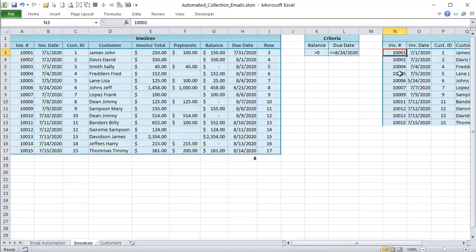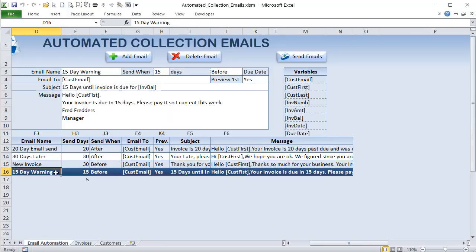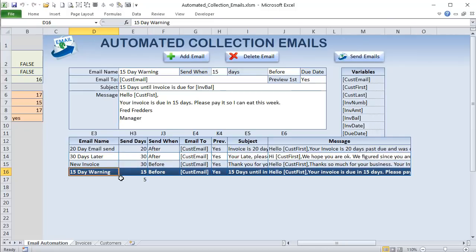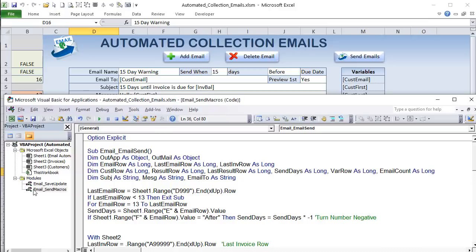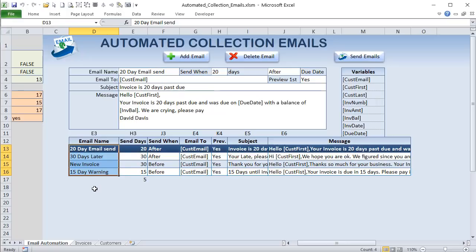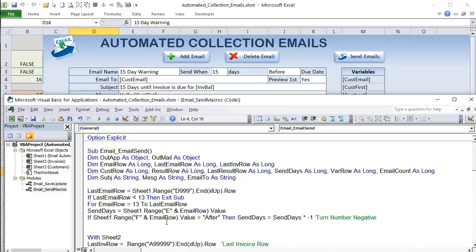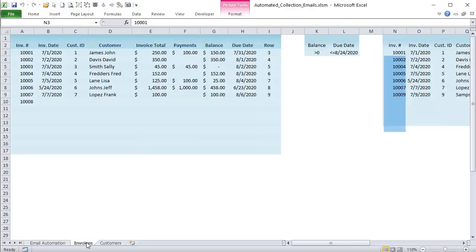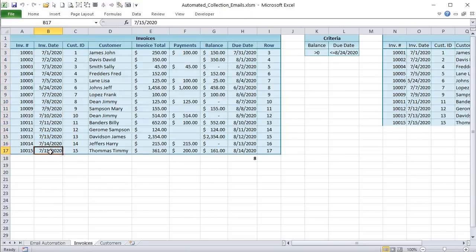Once we've processed all variables for a given invoice, we move to the next result, then the next template — using nested loops. Now let's look at the Send macro code. We dimension: Outlook_App and Outlook_Mail as Object (using late binding), email_row and last_email_row as Long, last_invoice_row, customer_row, last_results_row, send_days, variable_row, email_count as Integer, and subject, message, email_to as String.